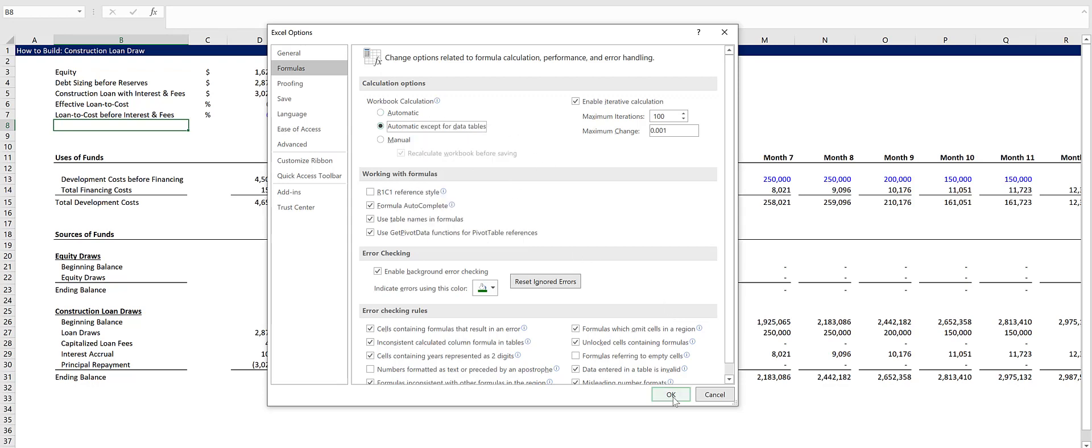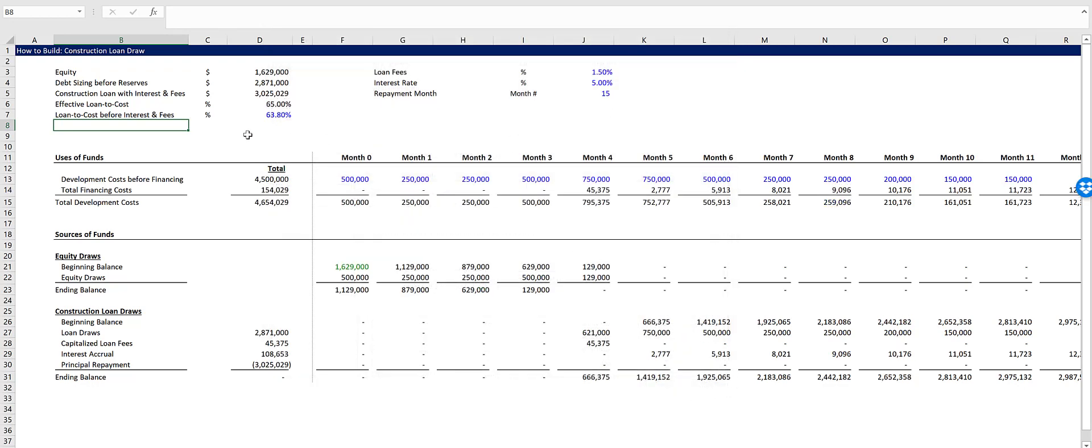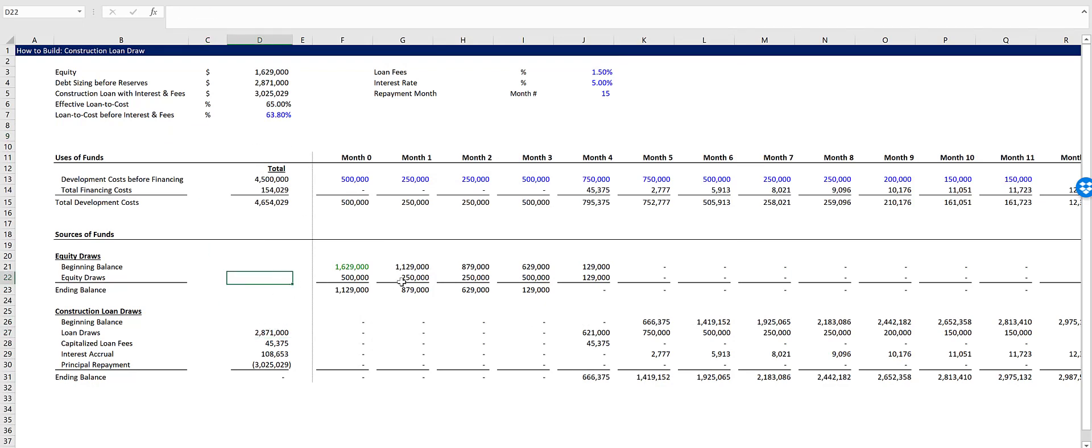If this isn't checked, then it's just Automatic. If you have data tables in your model, it's going to slow everything down each time you make a change. And so there we go. Let me know if you have any questions.